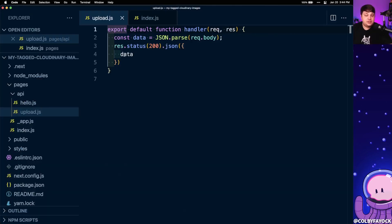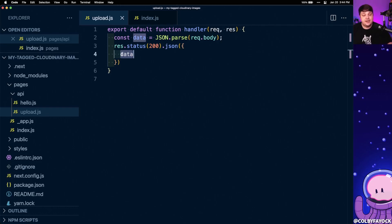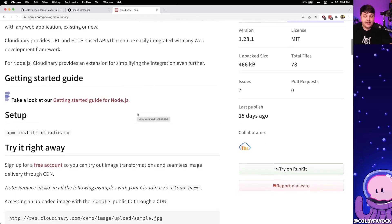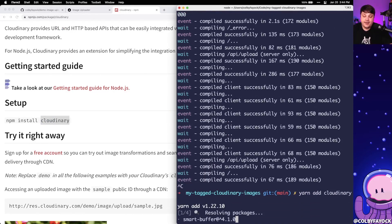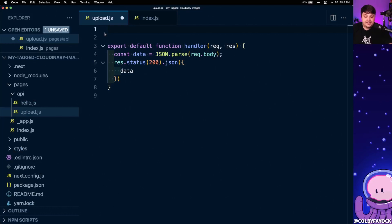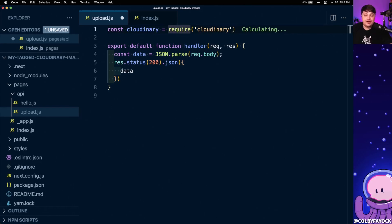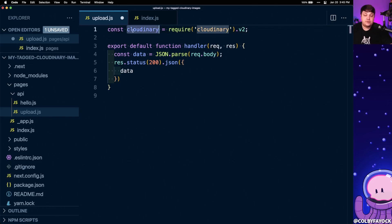Next, we don't want to just send a test object — we want to send our image data, which we're going to upload to Cloudinary. So the next thing we want to do is install the Cloudinary SDK. If we find the Cloudinary package on npm, we can install it with npm install cloudinary — I'm going to run yarn add cloudinary. Now at the top of my upload file, I'm going to say const cloudinary = require('cloudinary'), and I want to also grab the .v2 property, which gives me the actual v2 instance of the library.